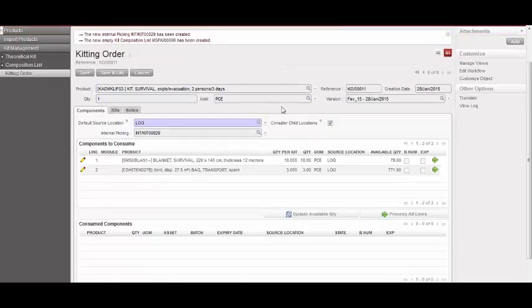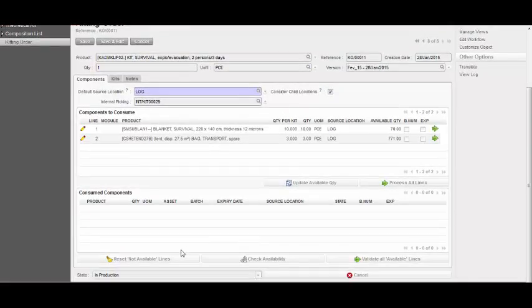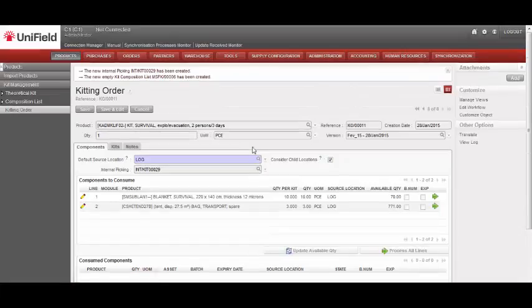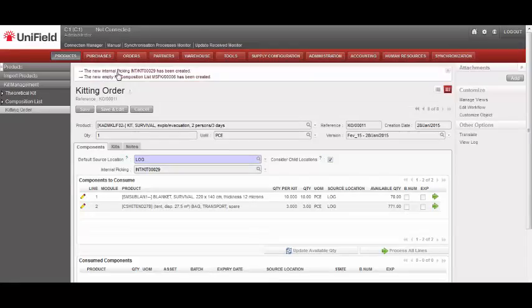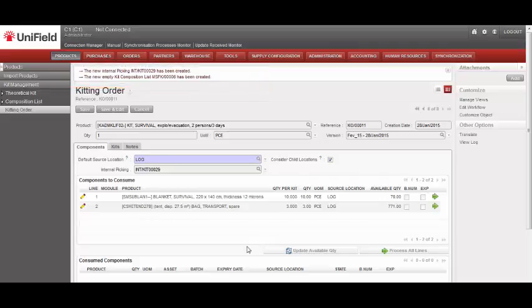What we see now is that the order is in production state, a new internal picking was created, and a new kit composition list was created too.